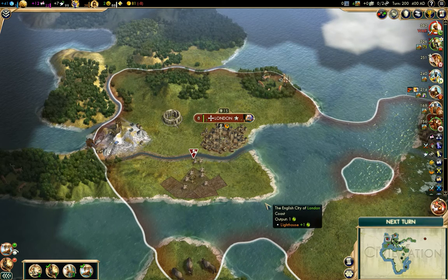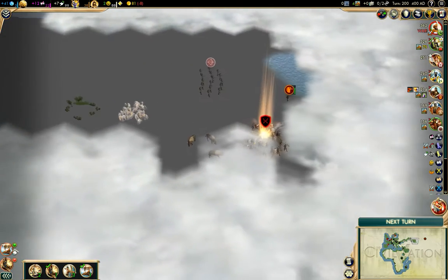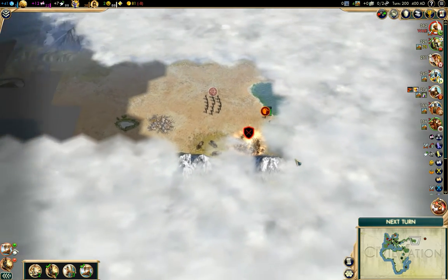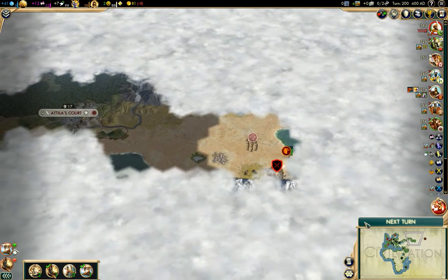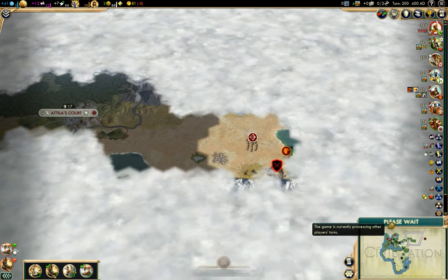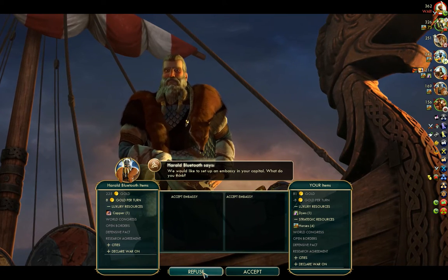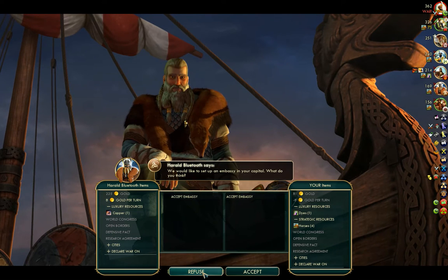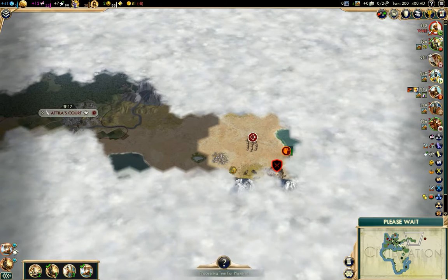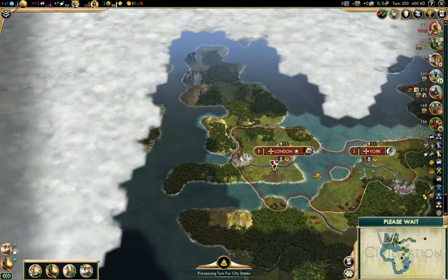It's 400 AD and we found a barbarian camp, all the way over here. Imagine that. I find it hard to believe that Denmark hasn't already discovered me, but in case they haven't, I haven't seen their units over here.